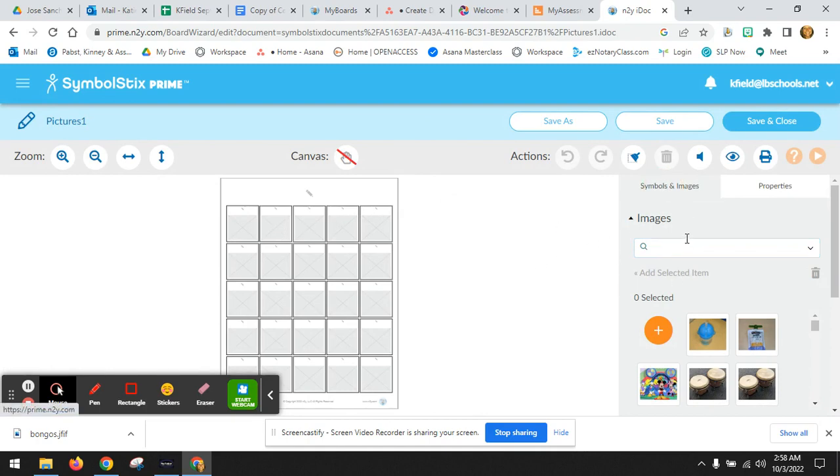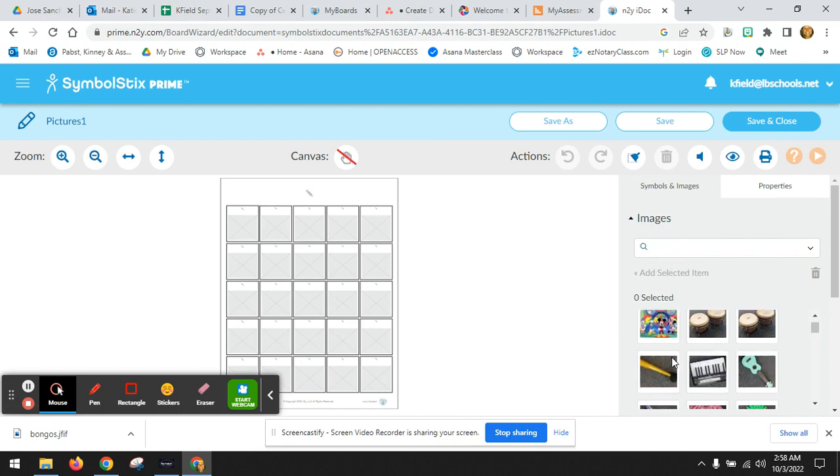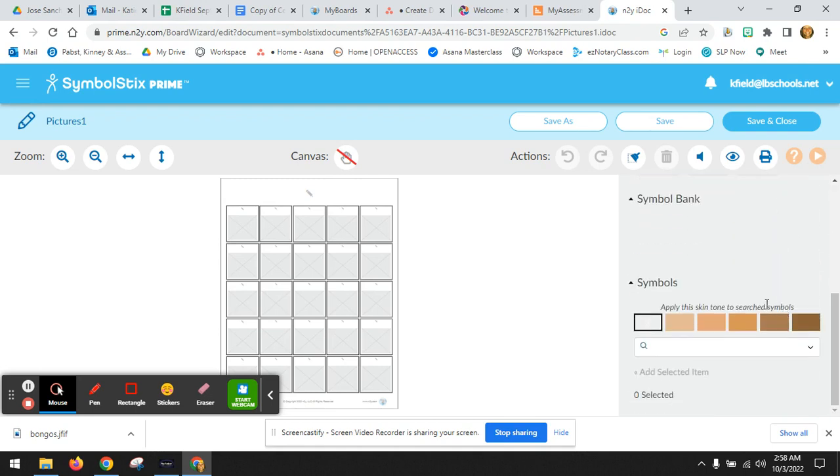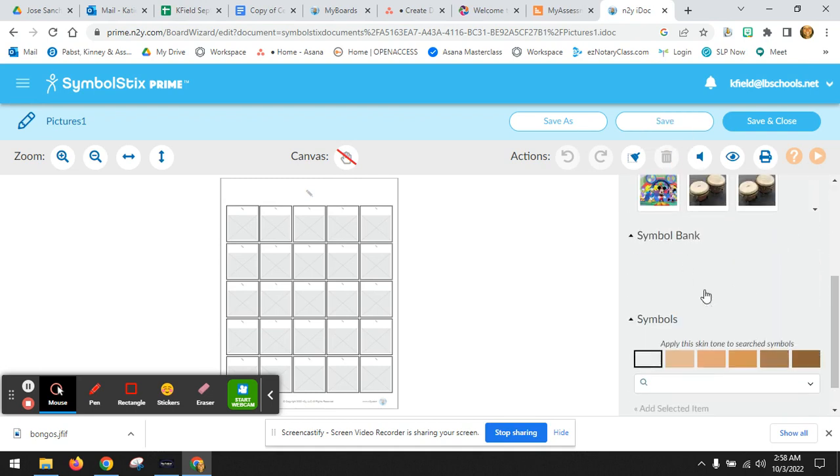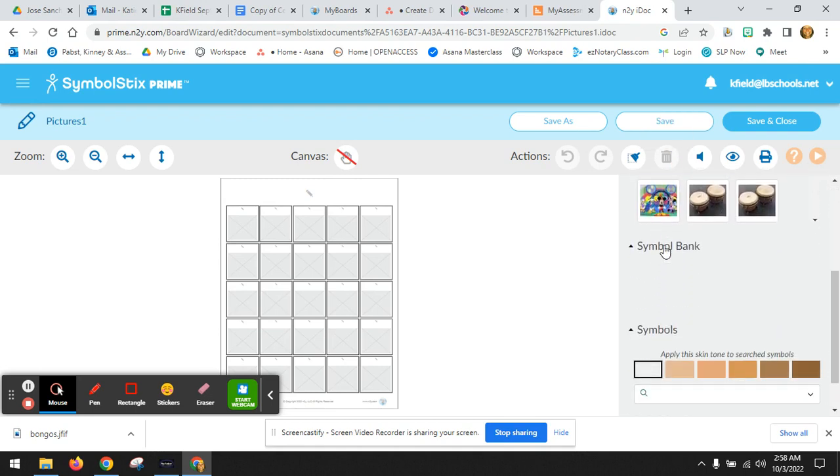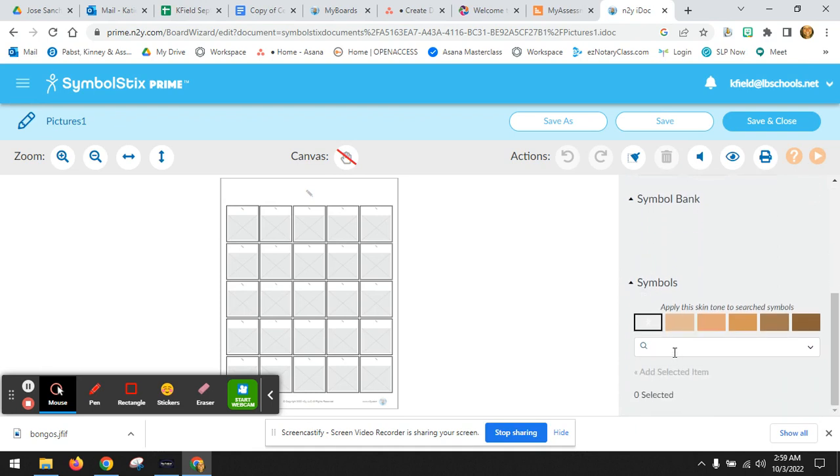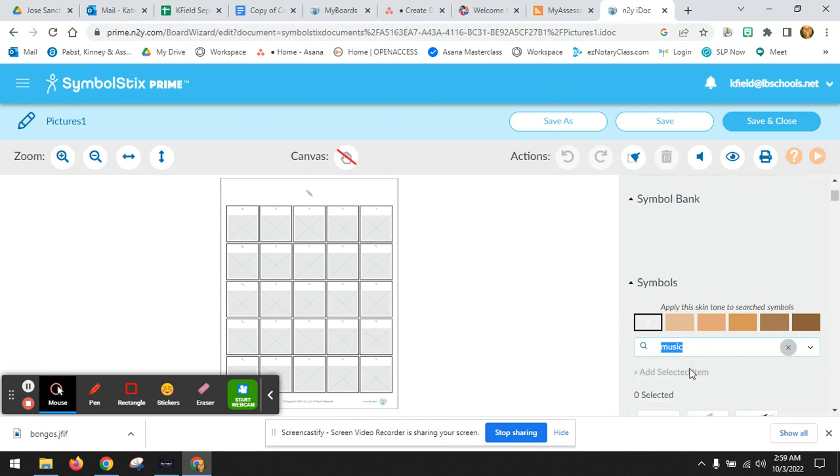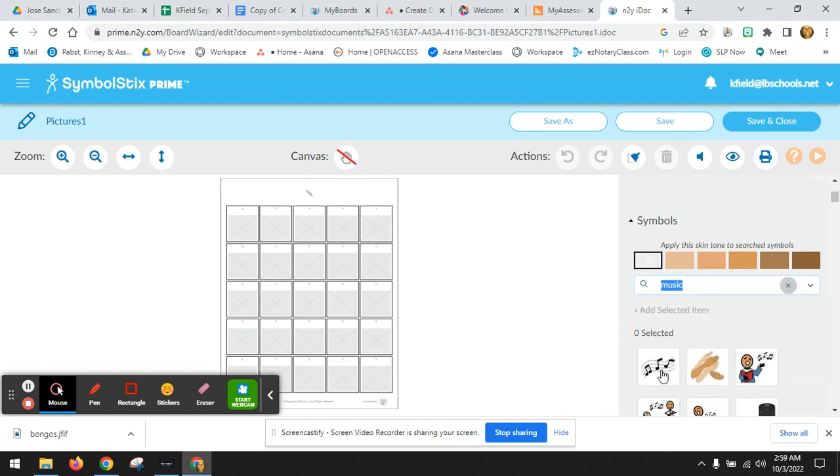Symbols and images. Right here, images. These are the photos I have saved on my computer and that I've already uploaded. Scroll down, not images, not symbol bank, symbols. Click in here, type music, return.